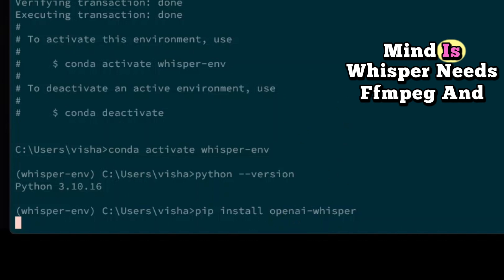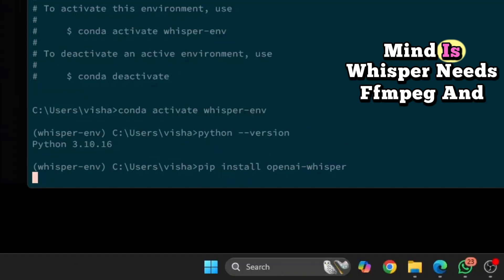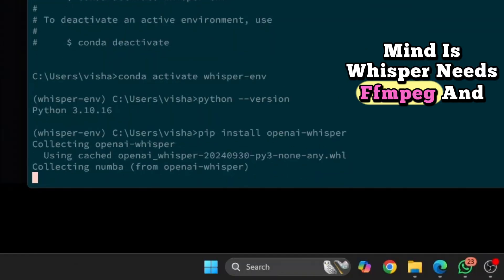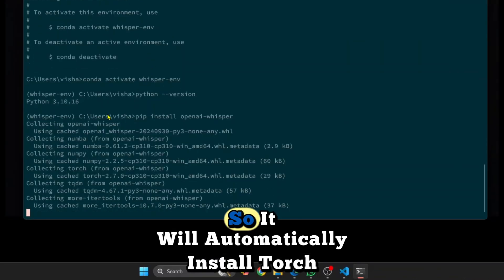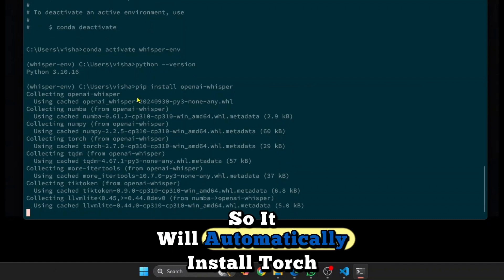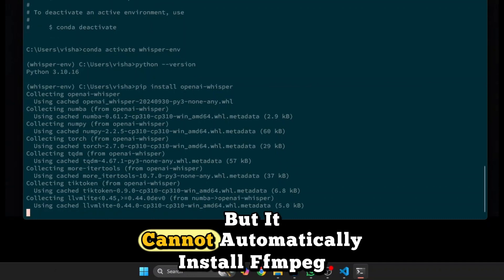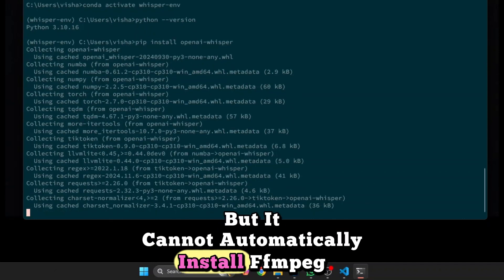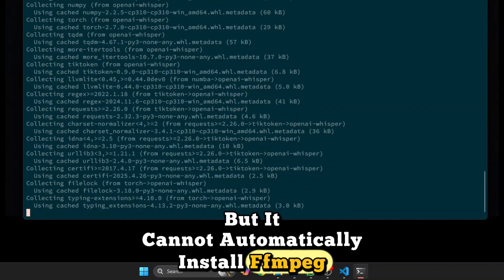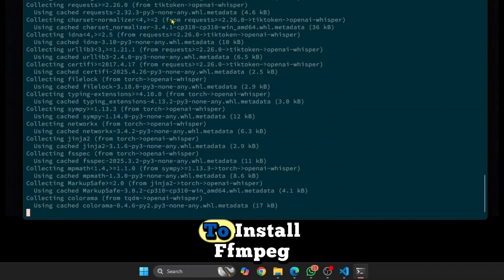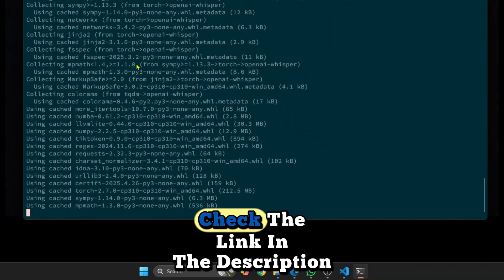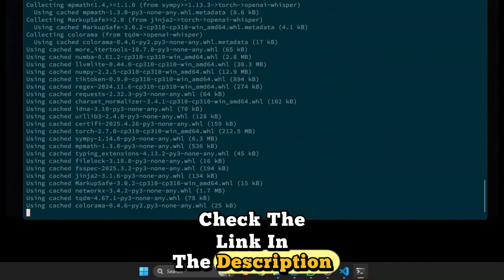Now one thing to keep in mind is Whisper needs FFmpeg and Torch. So it will automatically install Torch if it is not installed, but it cannot automatically install FFmpeg. So if you want to know how to install FFmpeg, check the link in the description below.